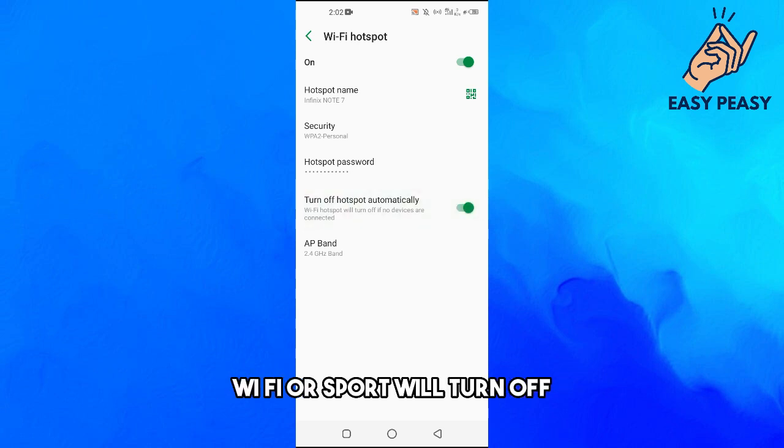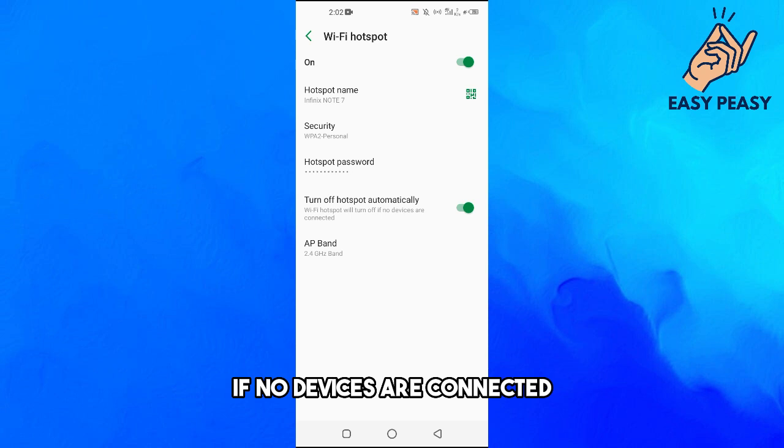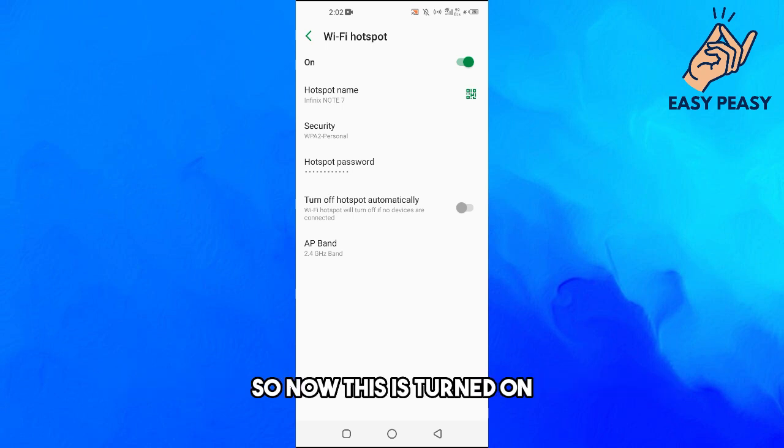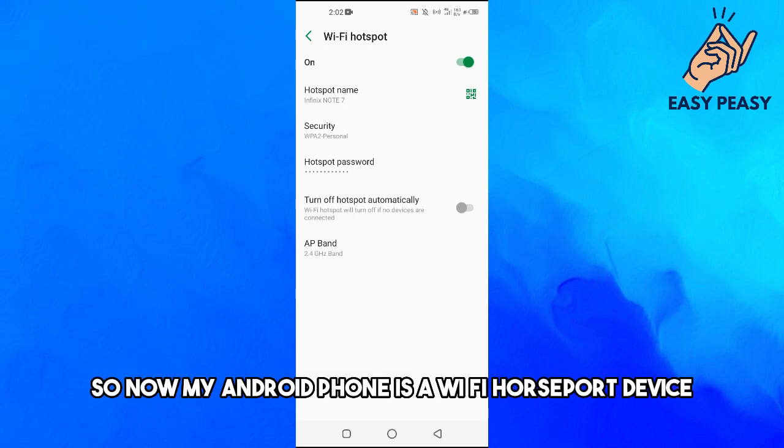Hotspot is present in all Android devices. So now this is turned on, so now my Android phone is a WiFi hotspot device.